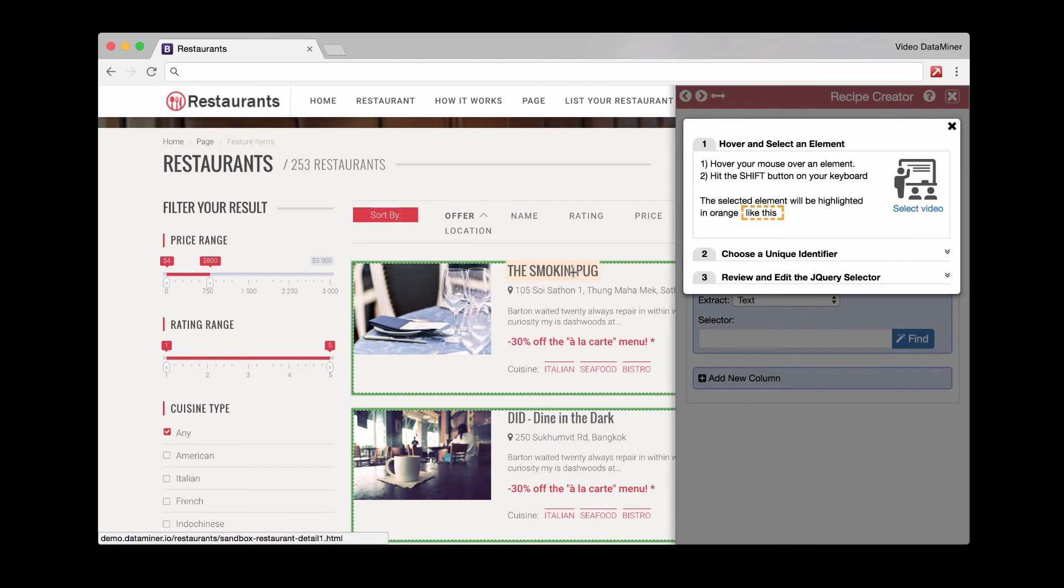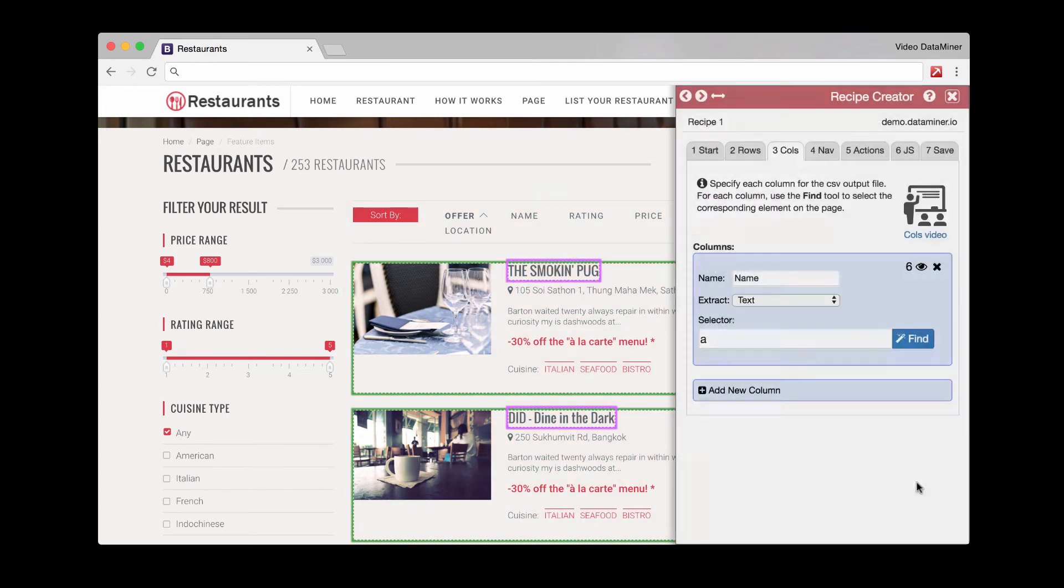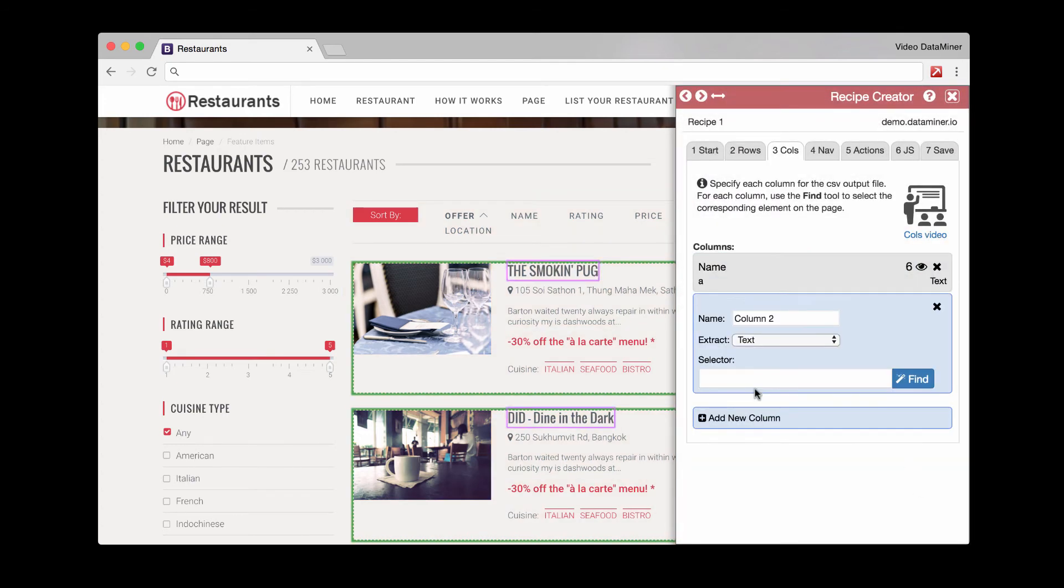Hover and shift. And it looks like we have an A. So we'll capture that. Press confirm.